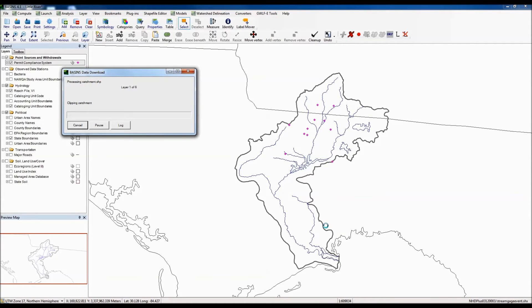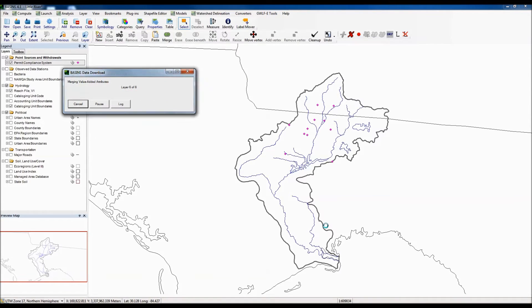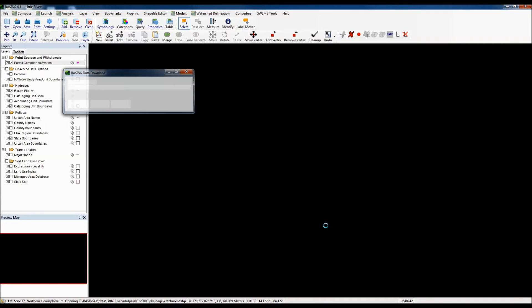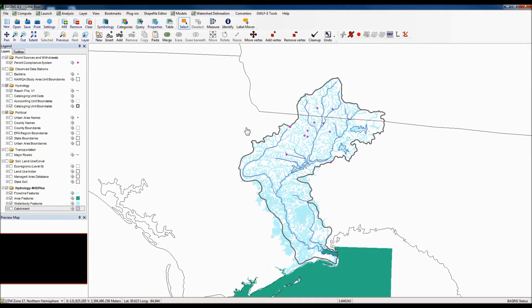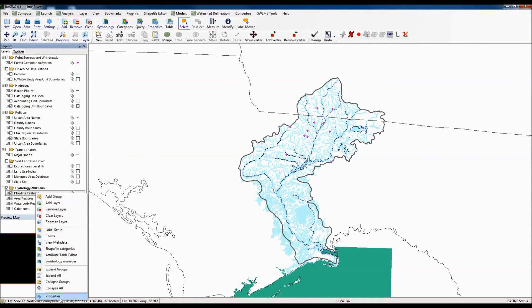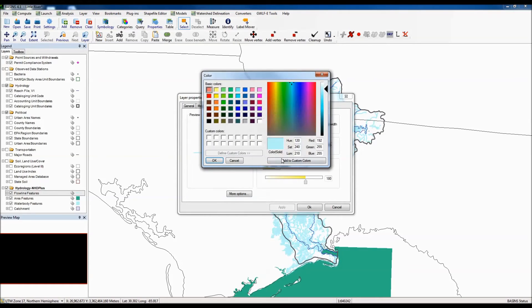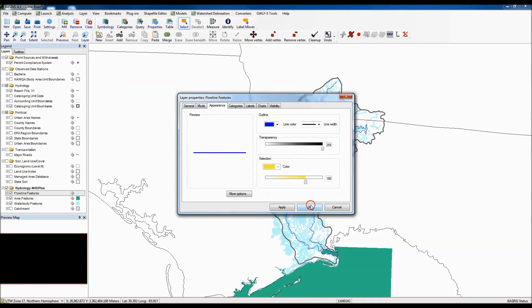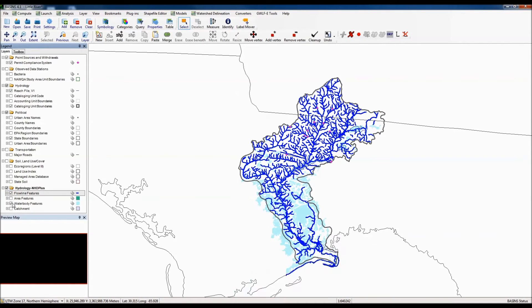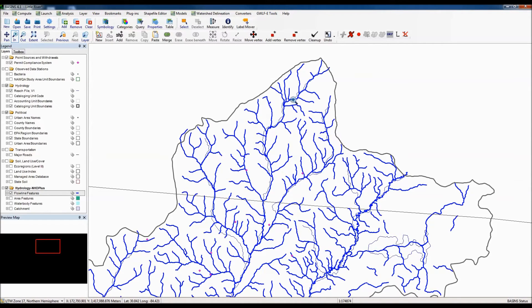BASINS is now going to the USGS server to get this information, project it into our project, and make it available to view. The colors aren't great by default — it's hard to see the stream network — so we can change colors by highlighting the feature in the legend, right-clicking, going to properties, then the appearance tab to change the color. I'm changing mine to a more representative blue. Zooming in, we can see that Reach File 1 is a lot less refined than NHDPlus, so you should be using NHDPlus now.